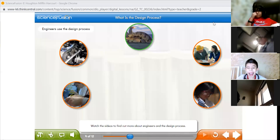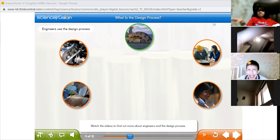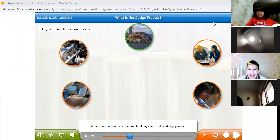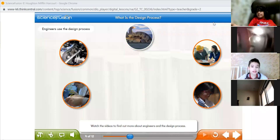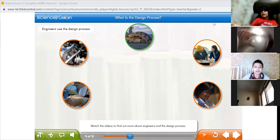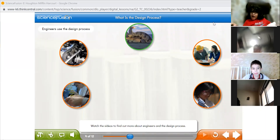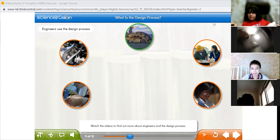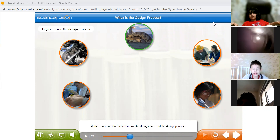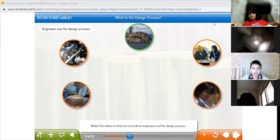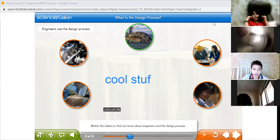Who are engineers? What do they do? Who can tell me? Raise your hand, please. Hi, Ismail. Who are engineers? They do the design process. They use the design process to do what? To do things. They do the house and they do things, like a car. Very good.